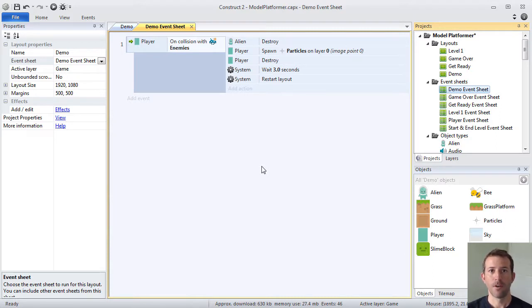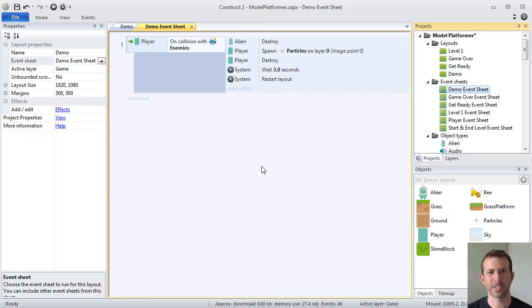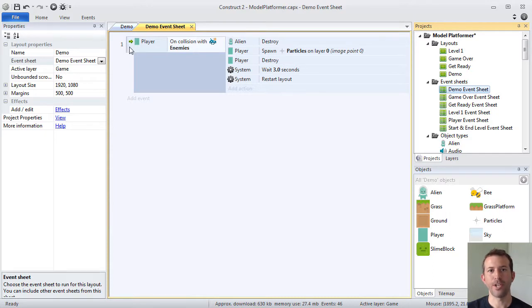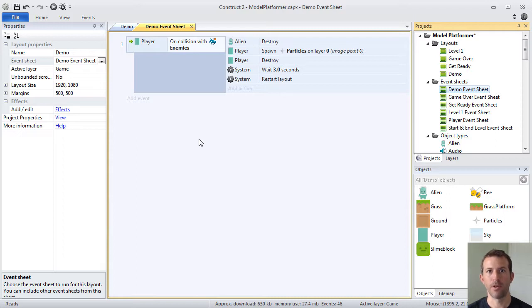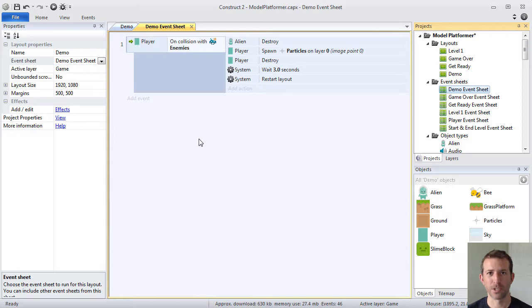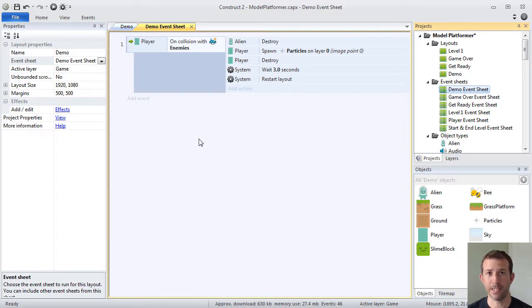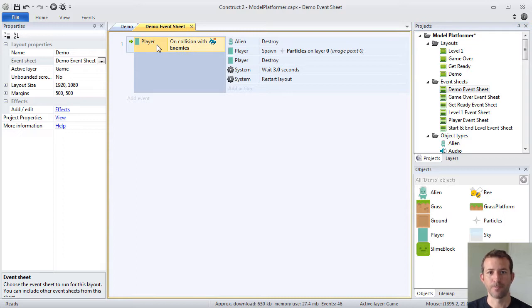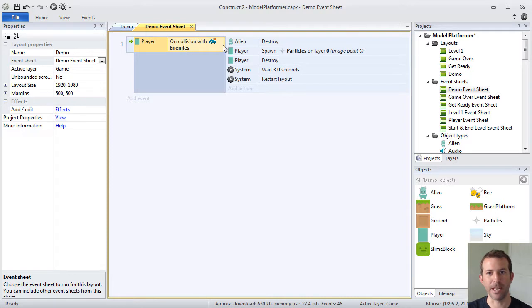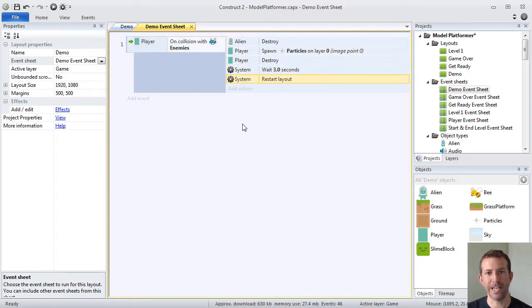Events are the things that are combinations of conditions and actions and there's different types of events in Construct2. This particular event is called a trigger. You can tell it's a trigger because it has a green arrow in the left margin. A trigger is exactly what it sounds like. Something triggers this event to take place, either an interaction with the user or something that happens in the game that's important. If this trigger happens, for example, if the player collides with any object type in the enemies family, then the actions are executed in sequence from top to bottom.